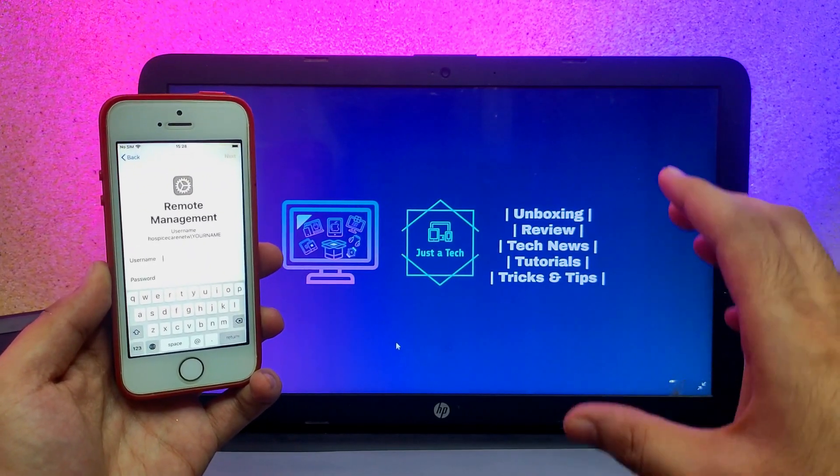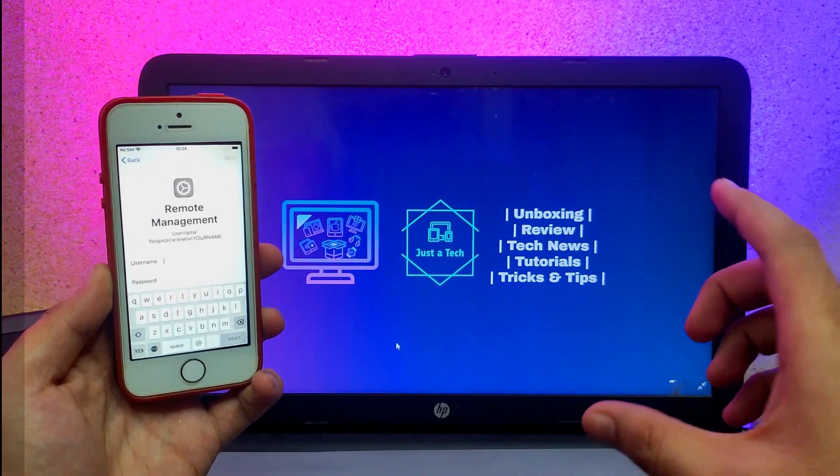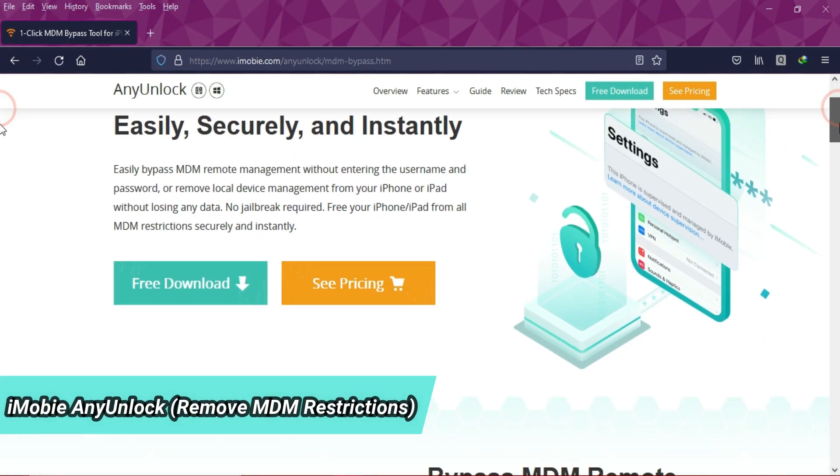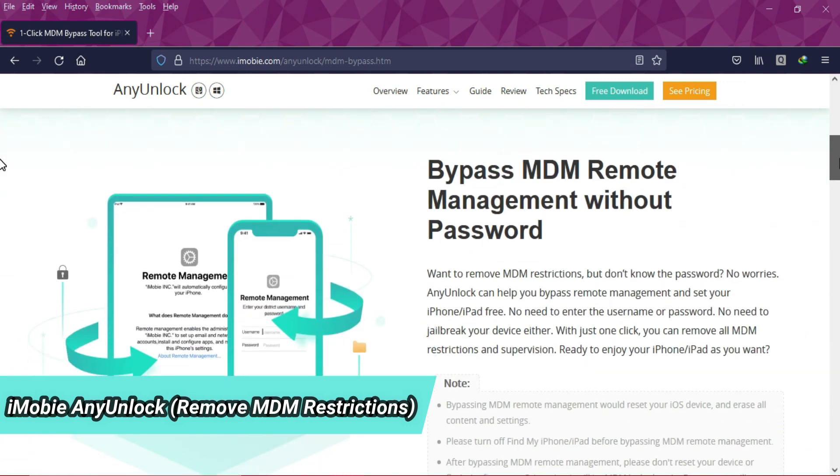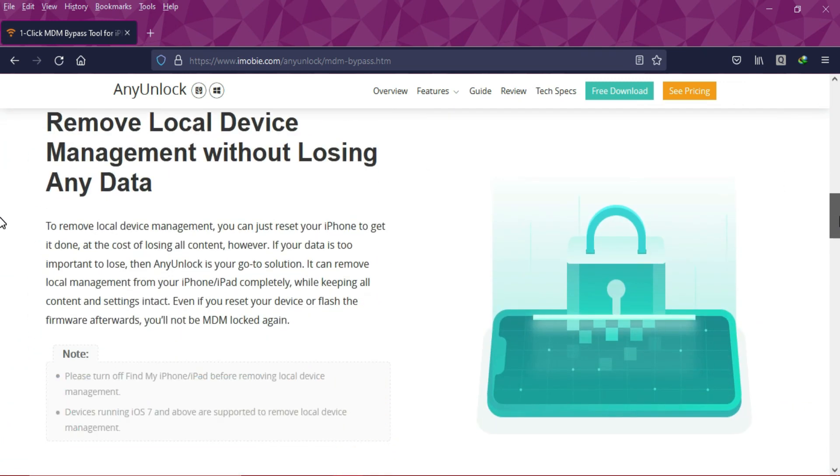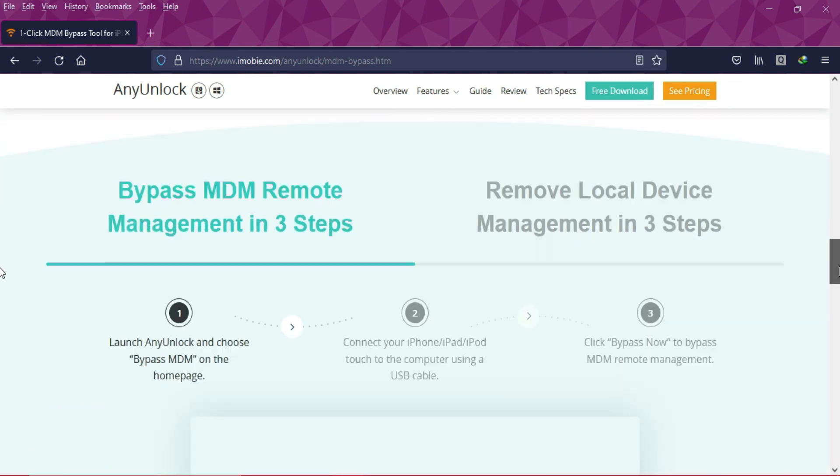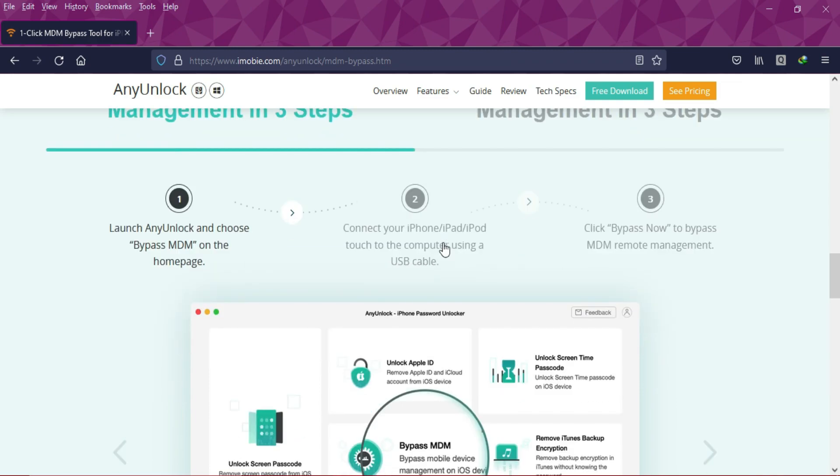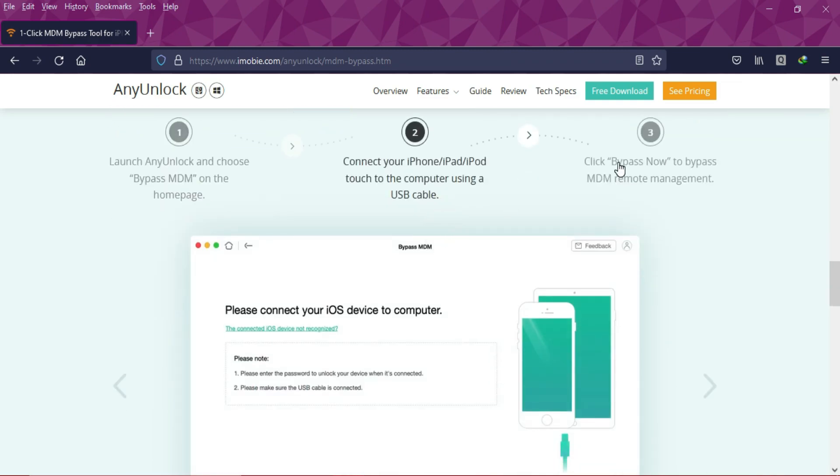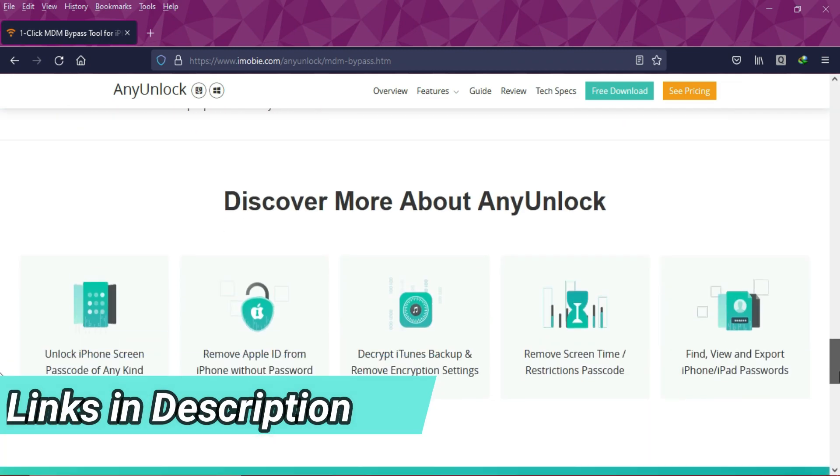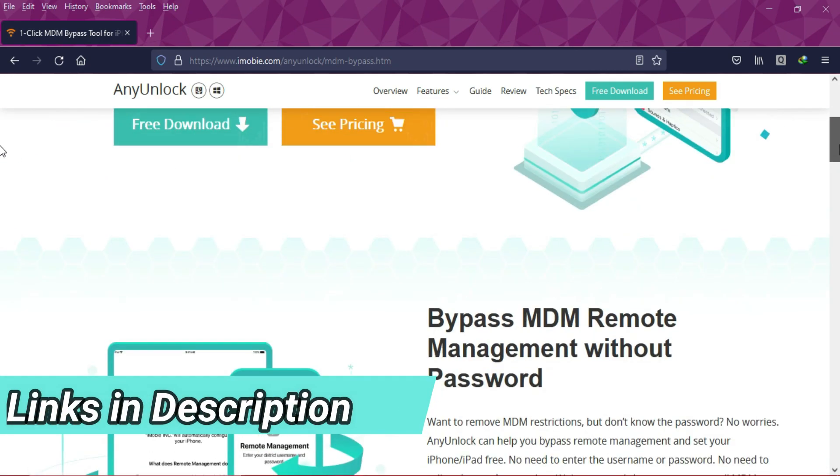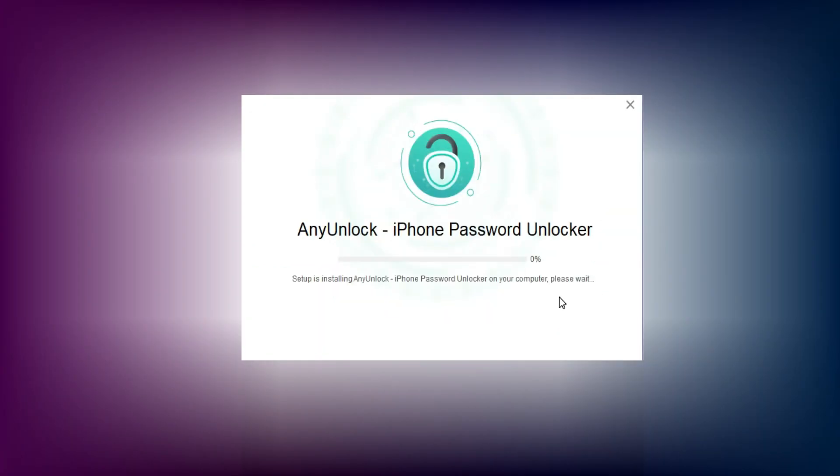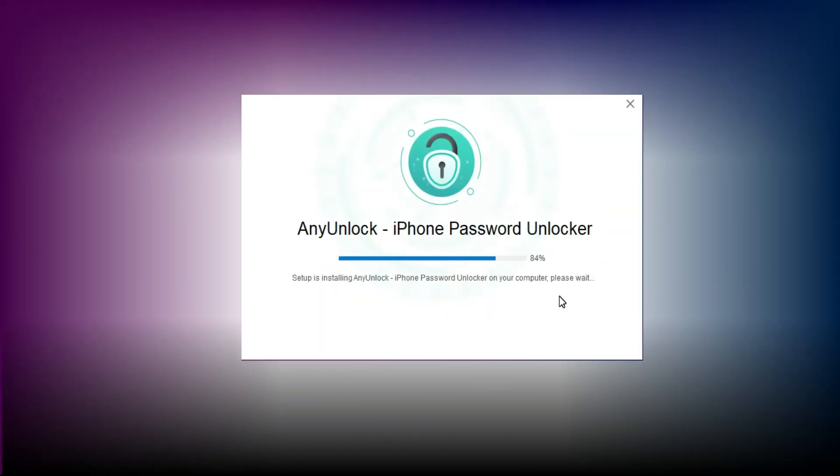We will use the iMobie AnyUnlock iPhone Password Unlocker. It's the best way to unlock MDM locks from any iPhone, iPad, or iPod Touch without jailbreak. They also have other options to remove the passcode, screen disable screen, and Apple ID. Links are in the description where you can download the tool.